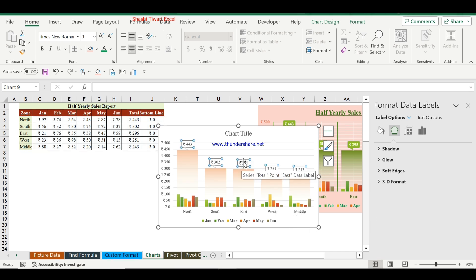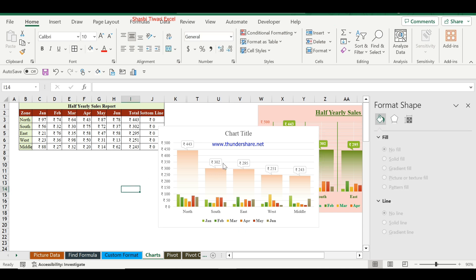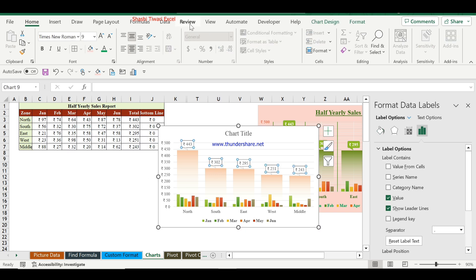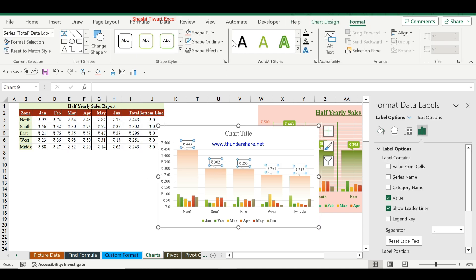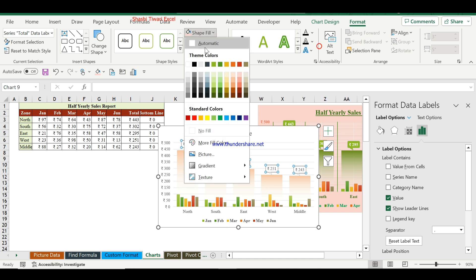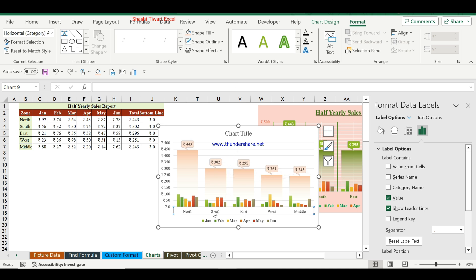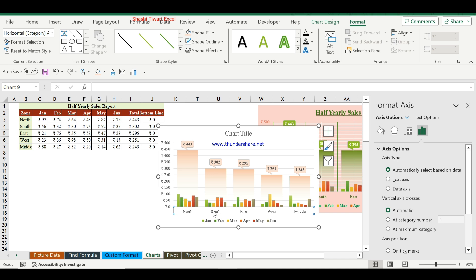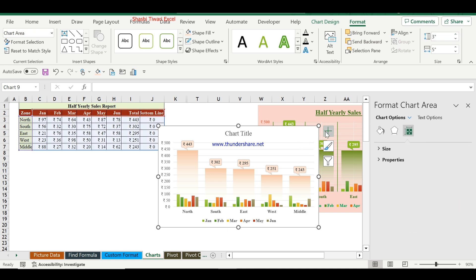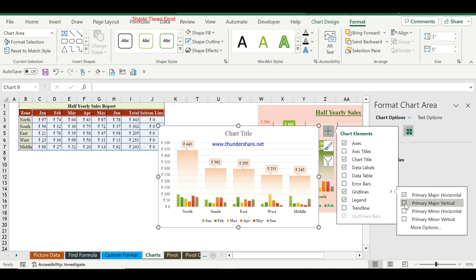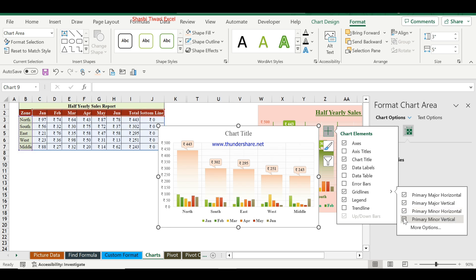Now I will fill the shape color. Go to Format and Shape Fill. Make text bold. Select the chart, click the plus button, and check the gridlines: Primary Major and Minor Horizontal, and Primary Vertical.